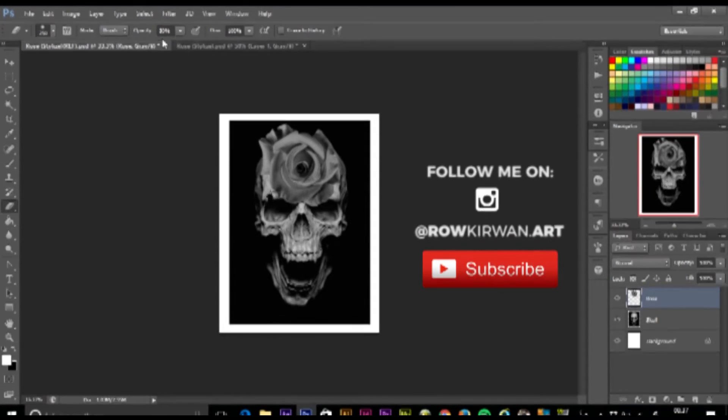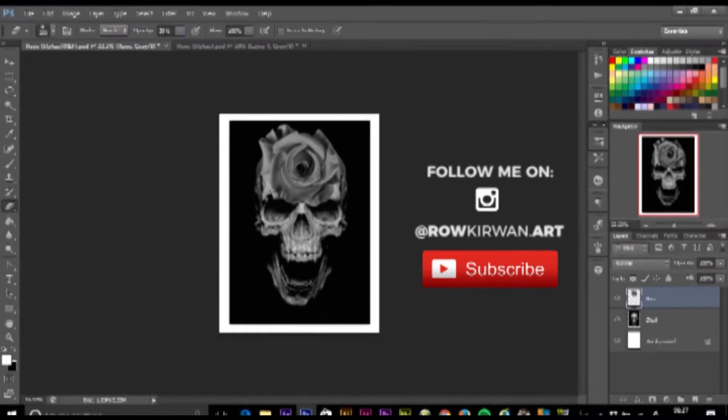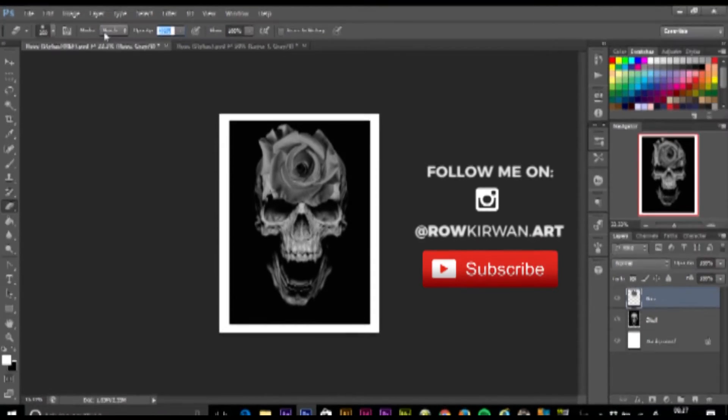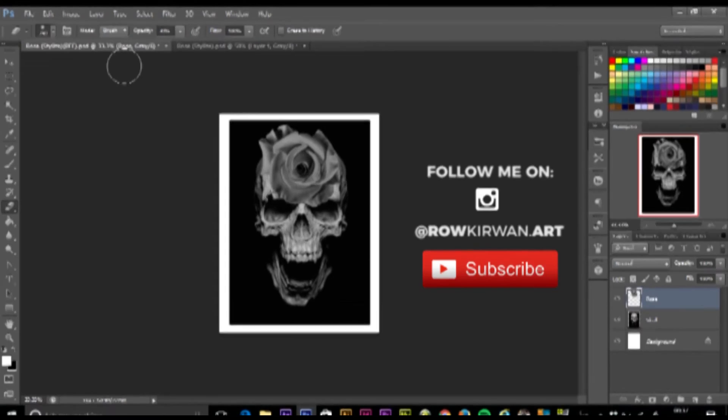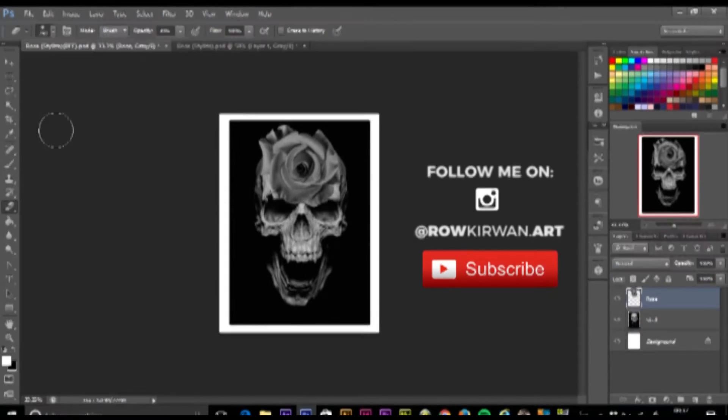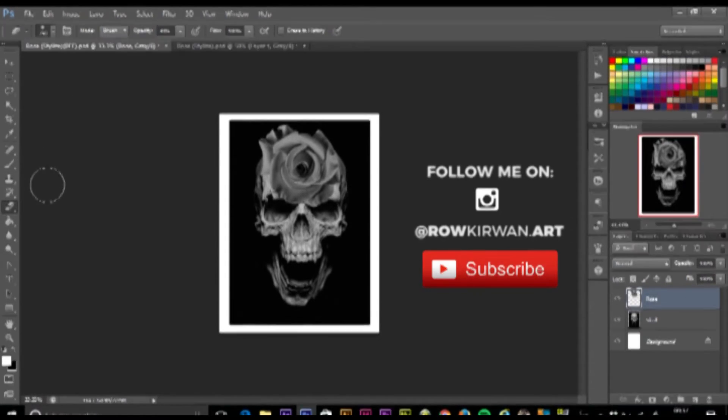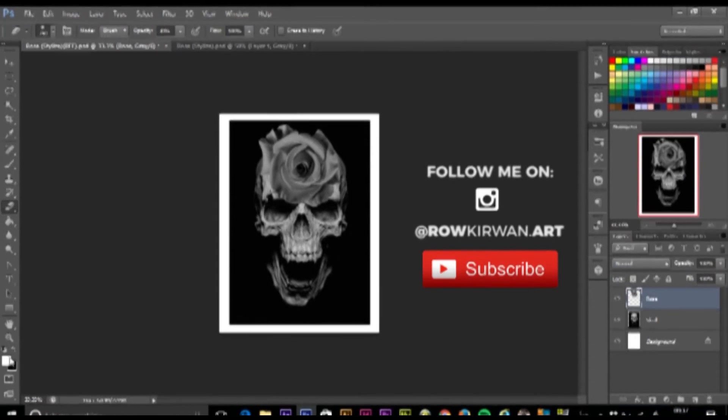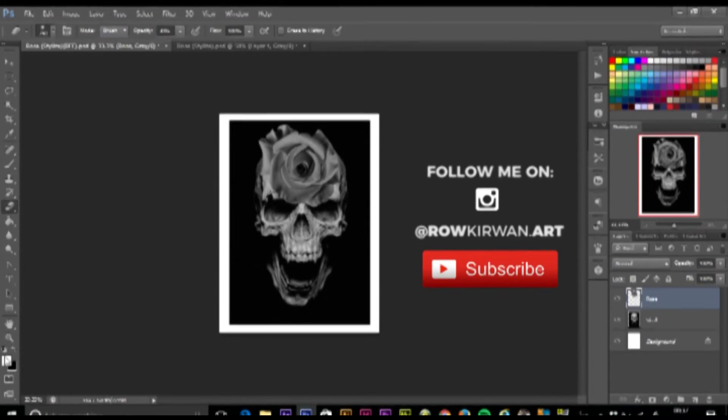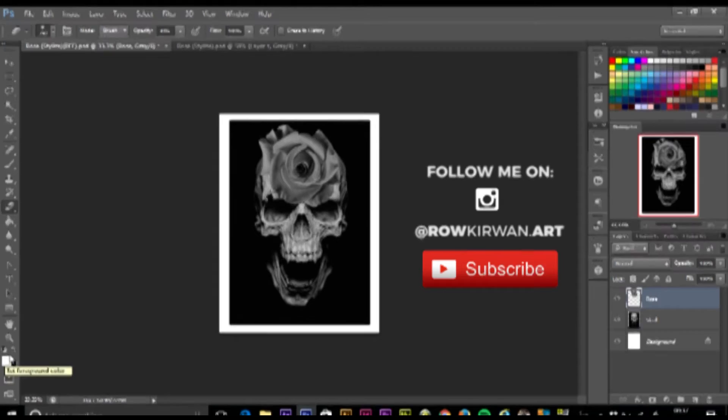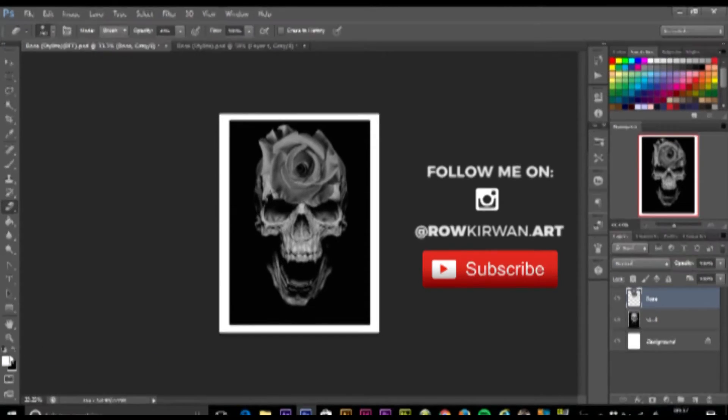I'm going to come into my opacity up here and put it to around about 30%. Once that's all done, I'm going to come down to my color palette and have my black in the background and my white in the foreground. That's important, so make sure you've got that.